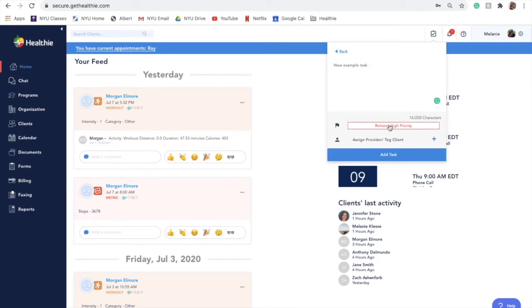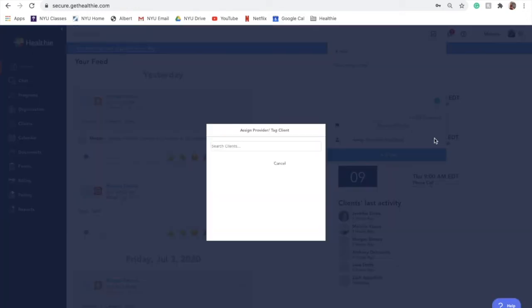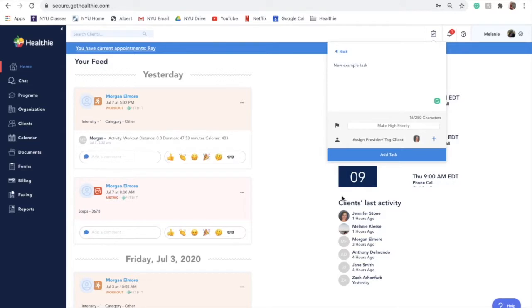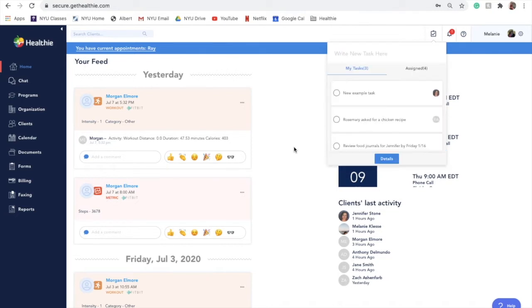You can also associate a task with a client by tagging them in the task. When you create a task and tag a client, this task will show up within their client profile along the side navigation bar. Clients will not know that you have created the task and associated it with their profile or account.